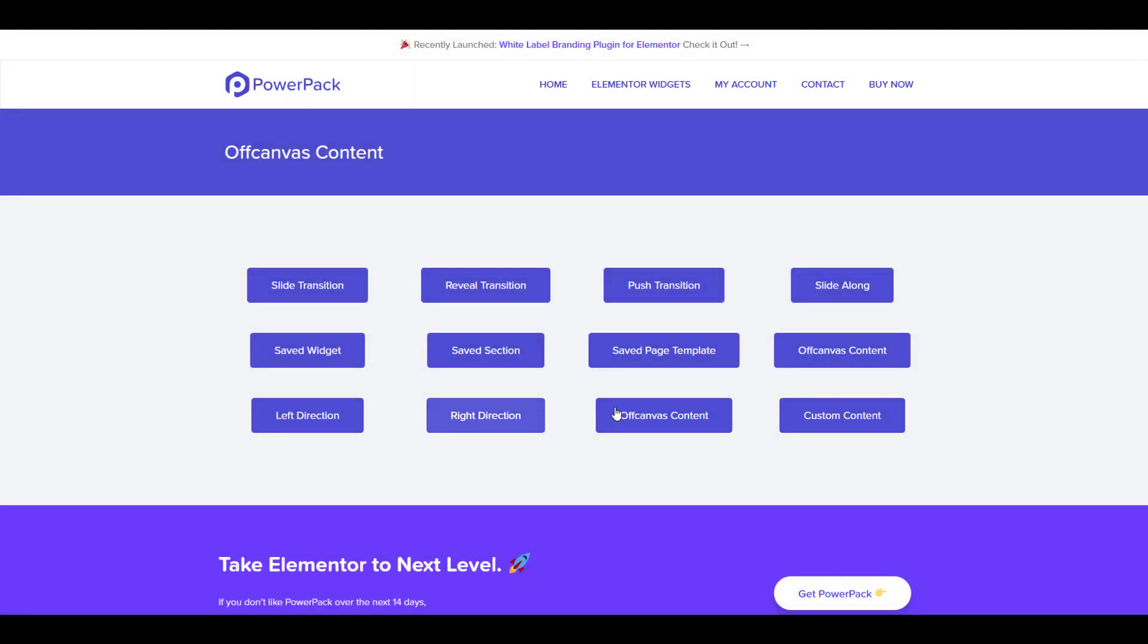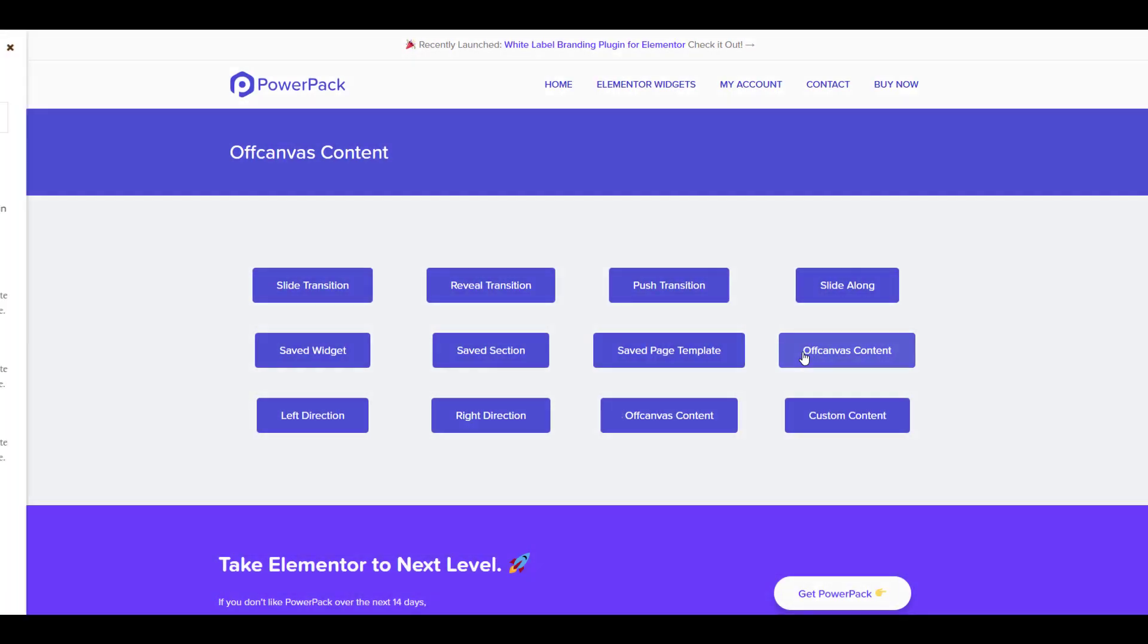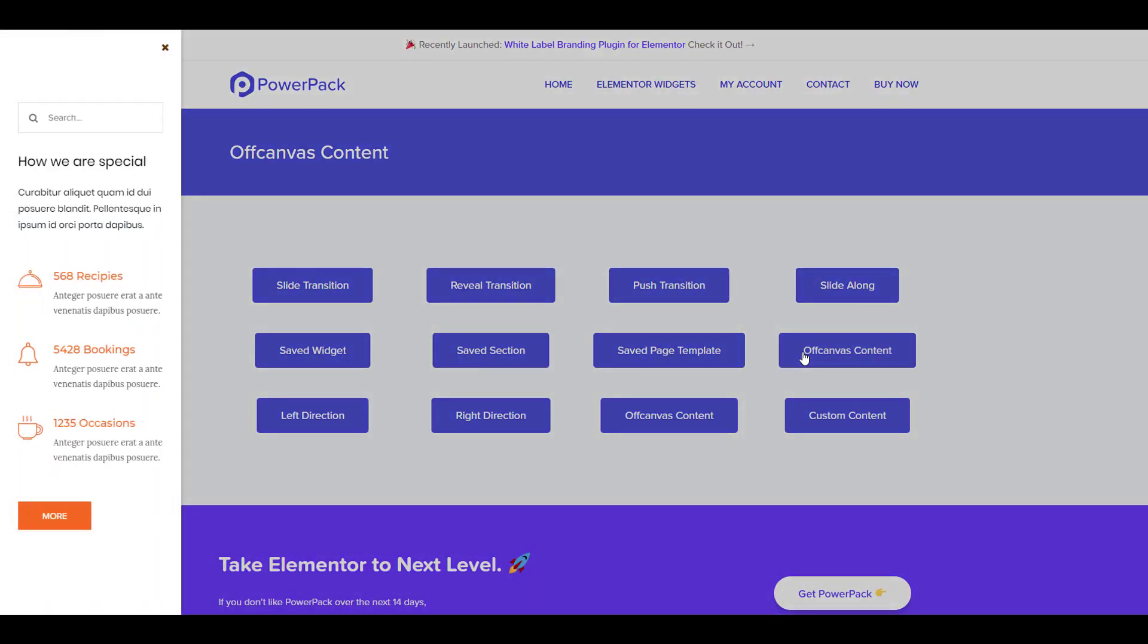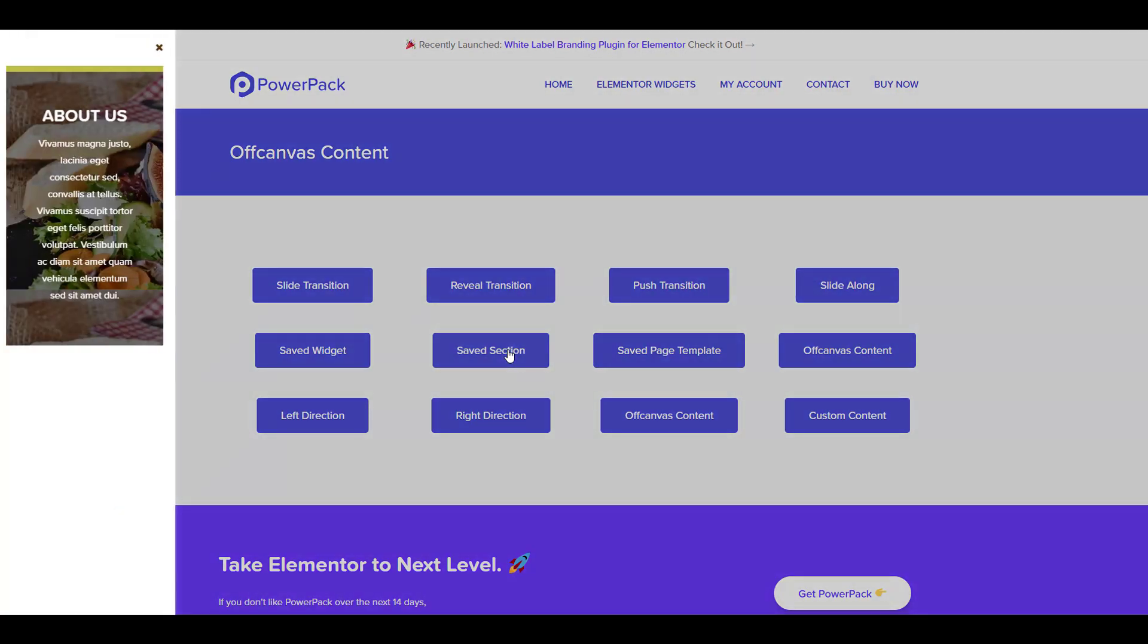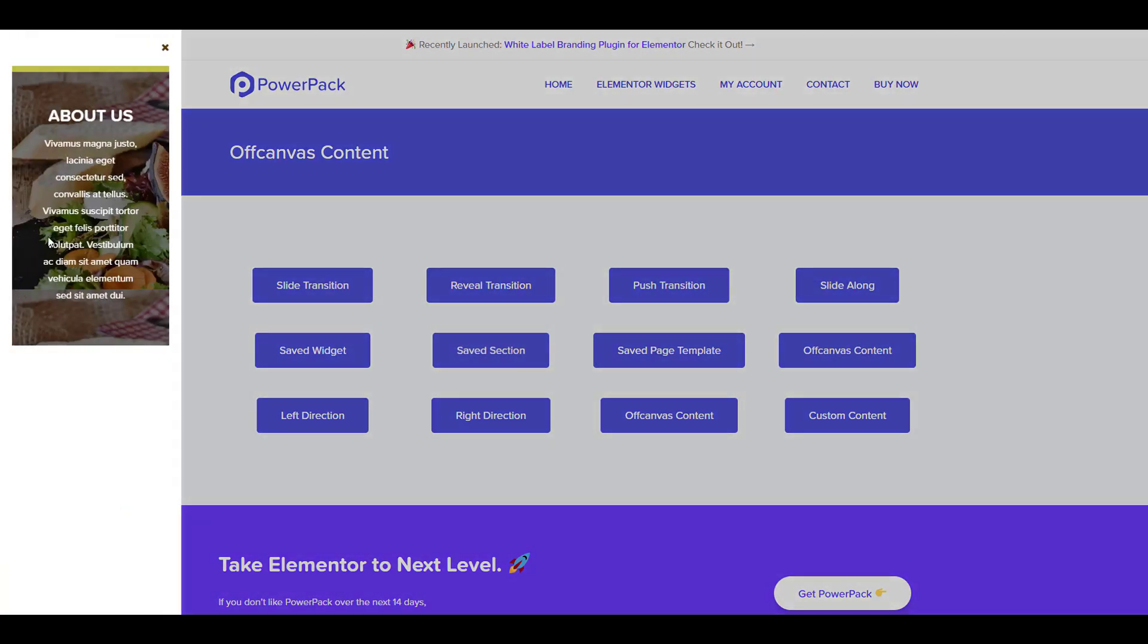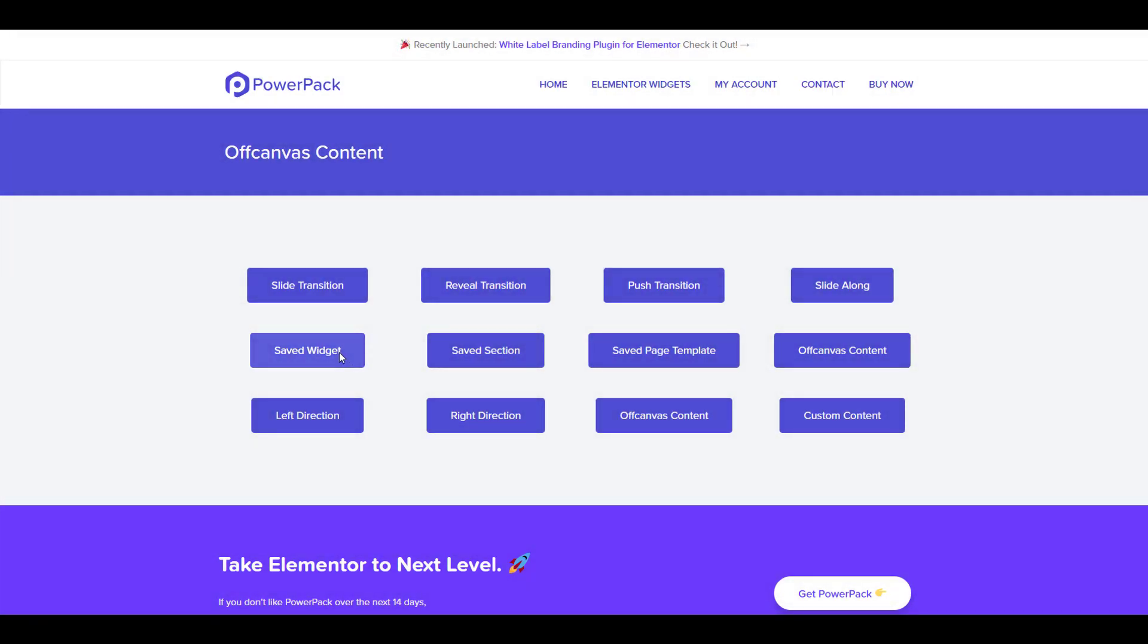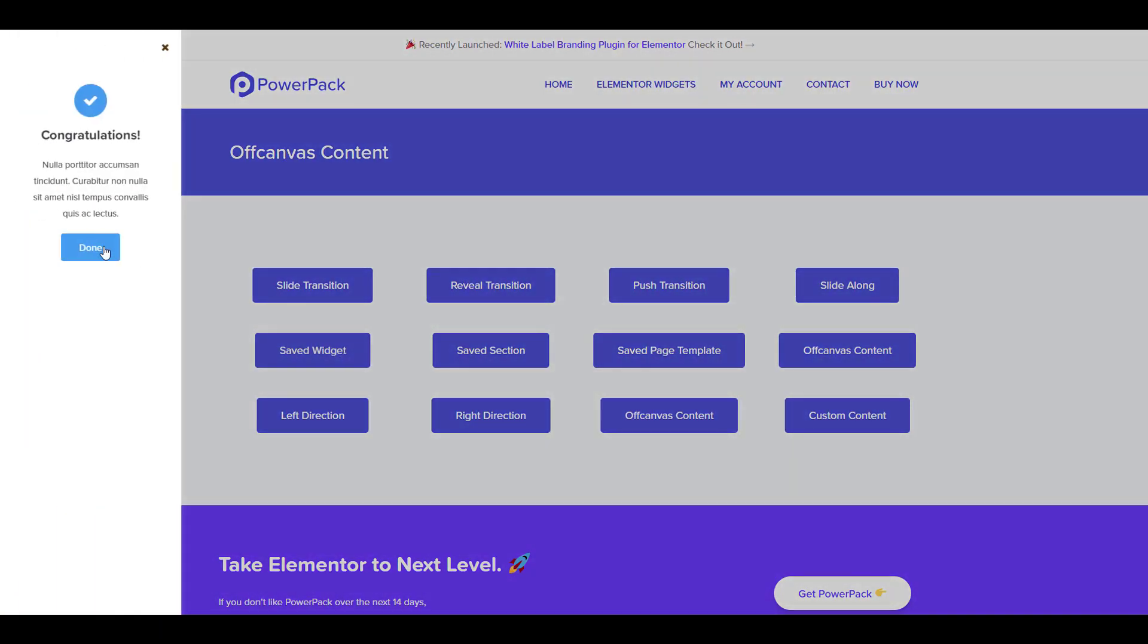This widget comes with four different transition styles: slide, reveal, push, and slide along. For the source, you can go with custom content or fetch a saved widget or a section.